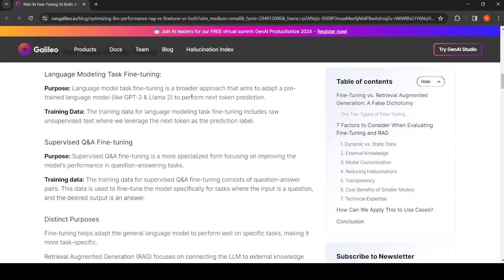You're adapting a pre-trained model like GPT-3 or LLaMA and performing next token prediction. The training data is your raw unsupervised text and you're trying to predict the next token as the prediction label. Then you have supervised question and answering fine-tuning.